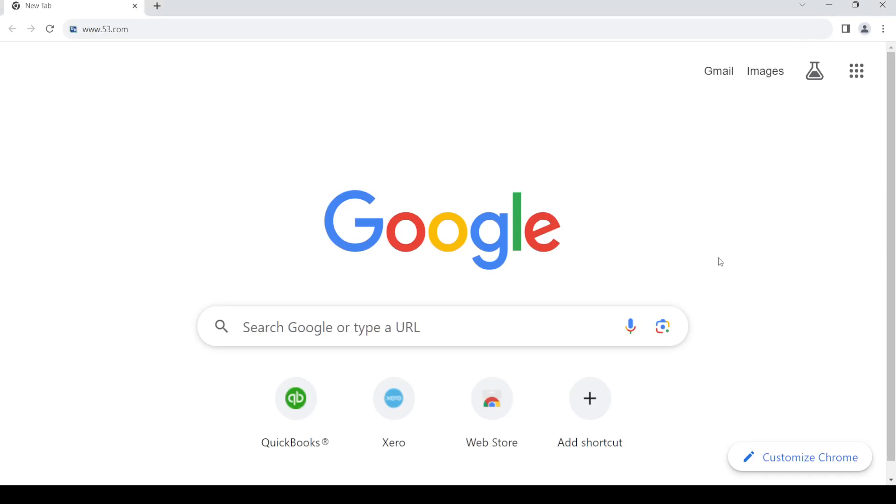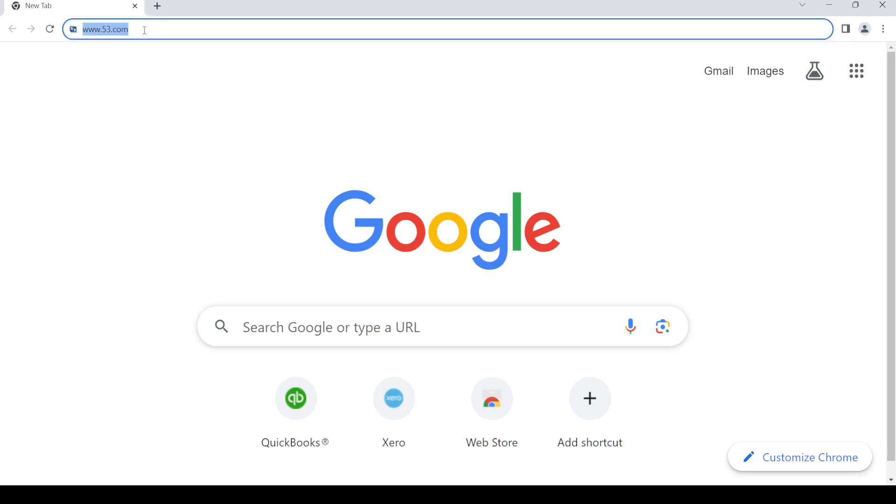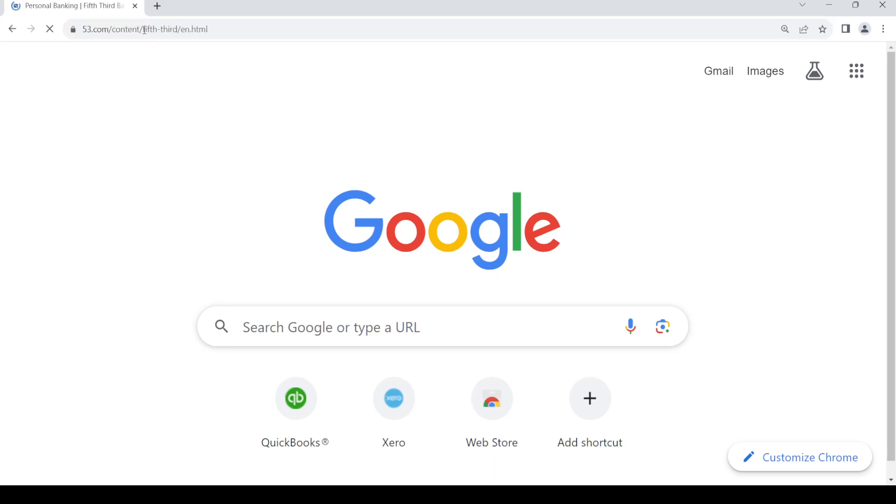Hello and welcome back to my channel. In today's video I'm going to show you how to create an online banking account with Fifth Third Bank, so let's get started. First of all, open up your web browser, then in the address bar type in www.53.com. Once you do so, press enter.